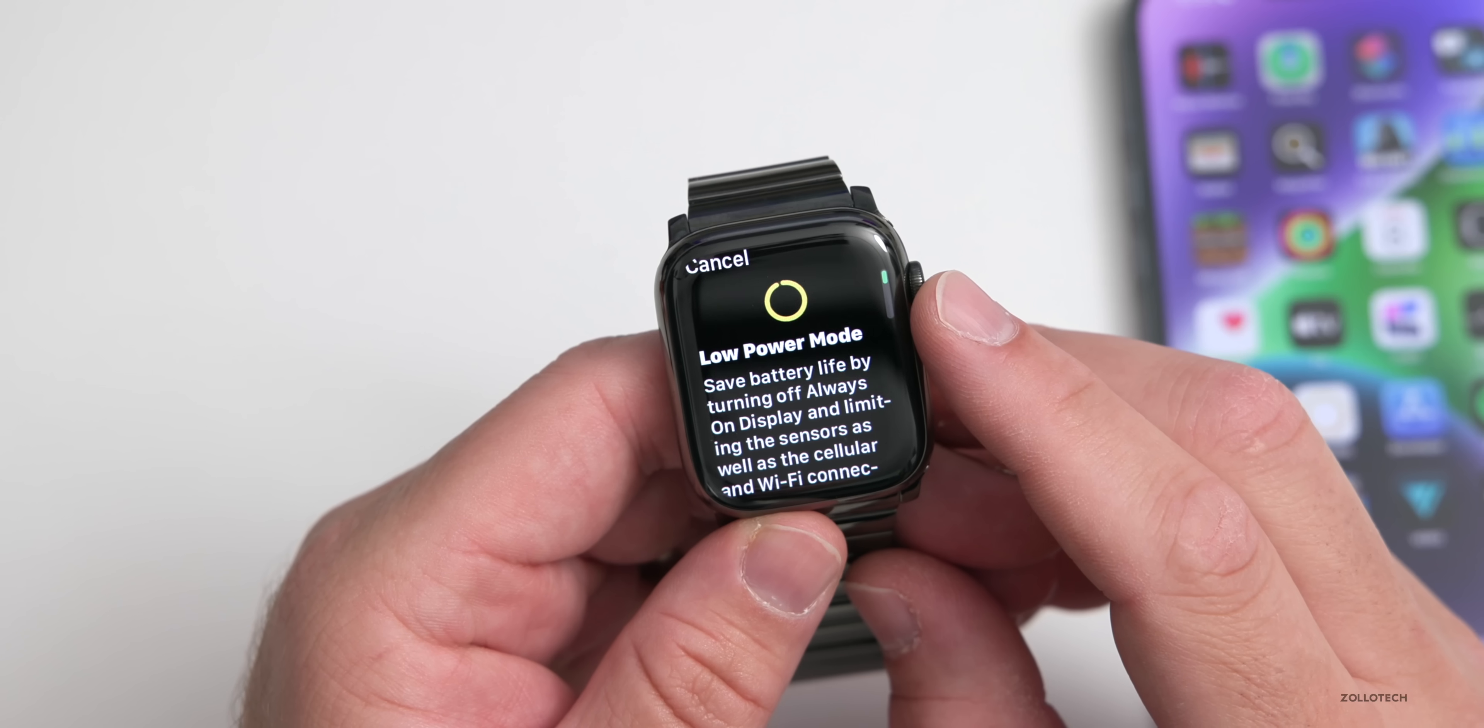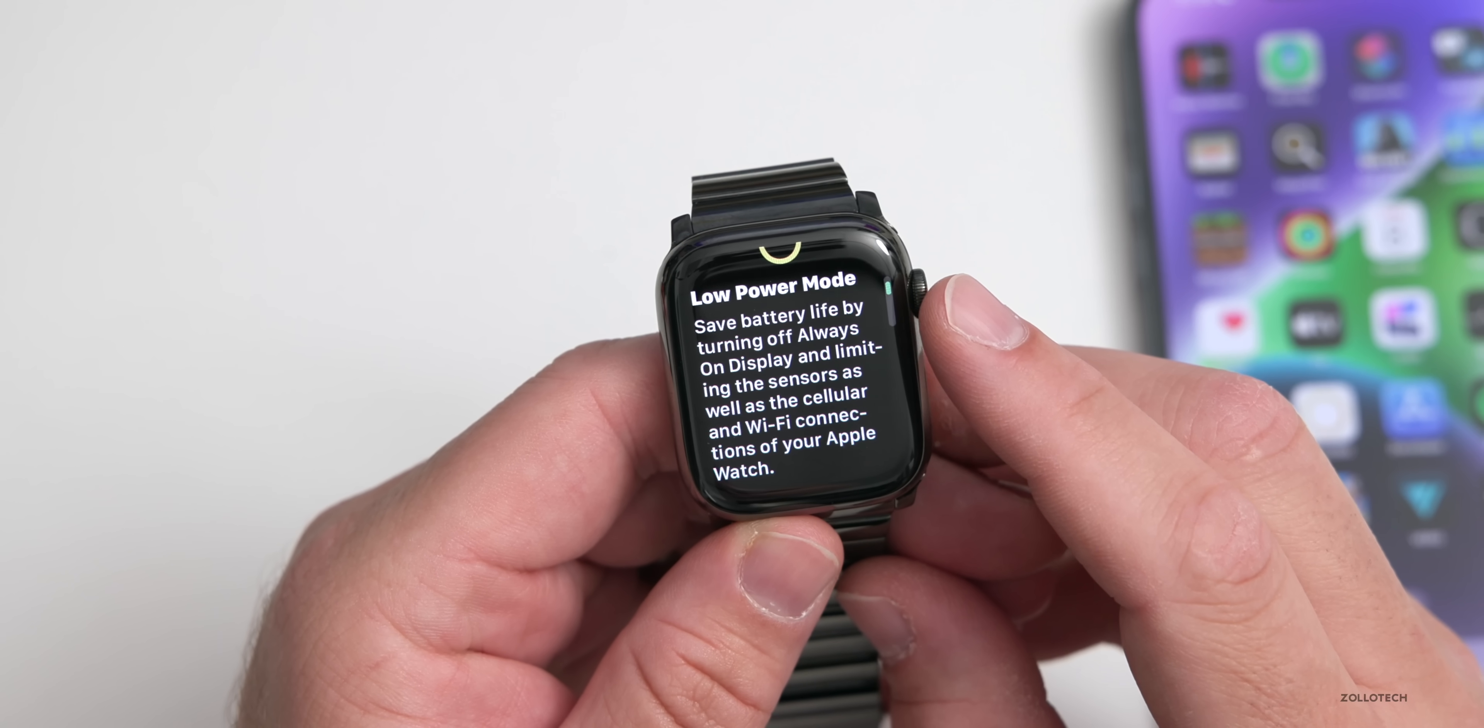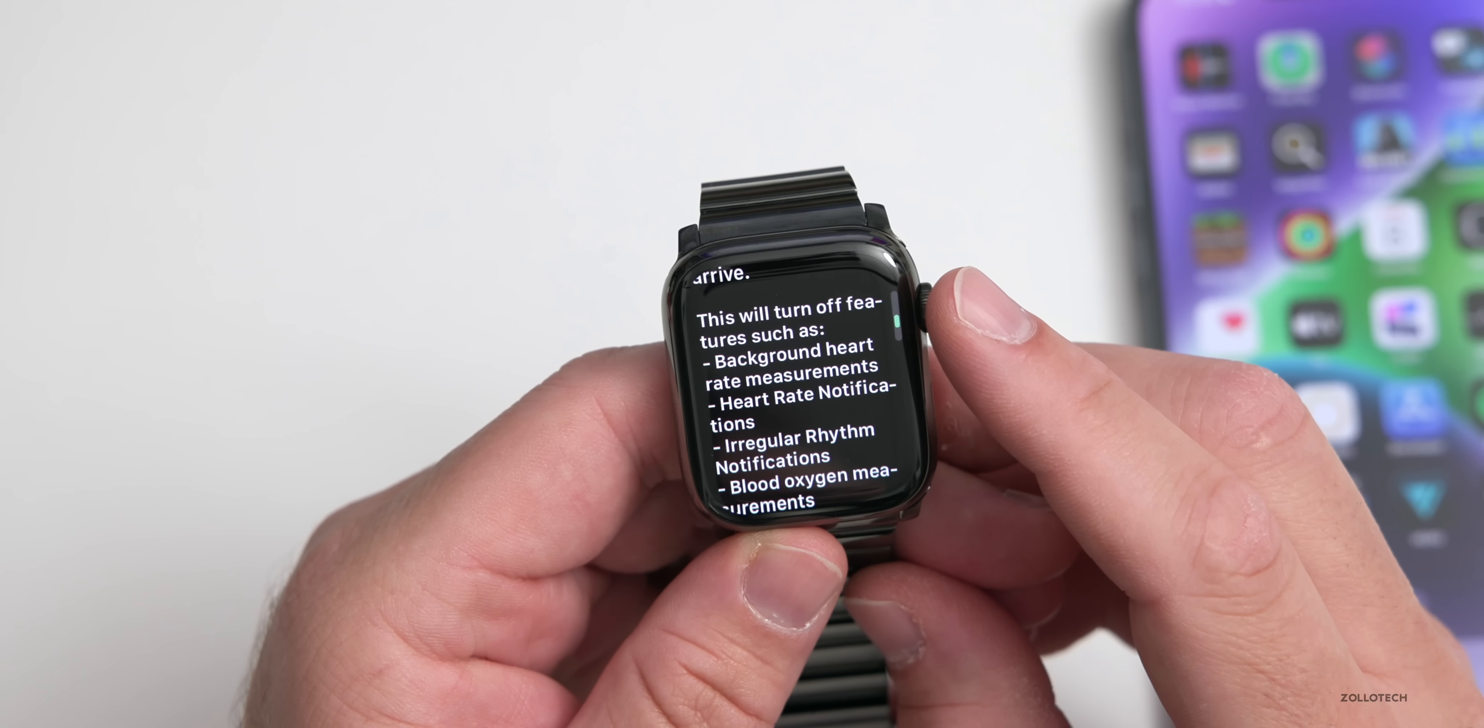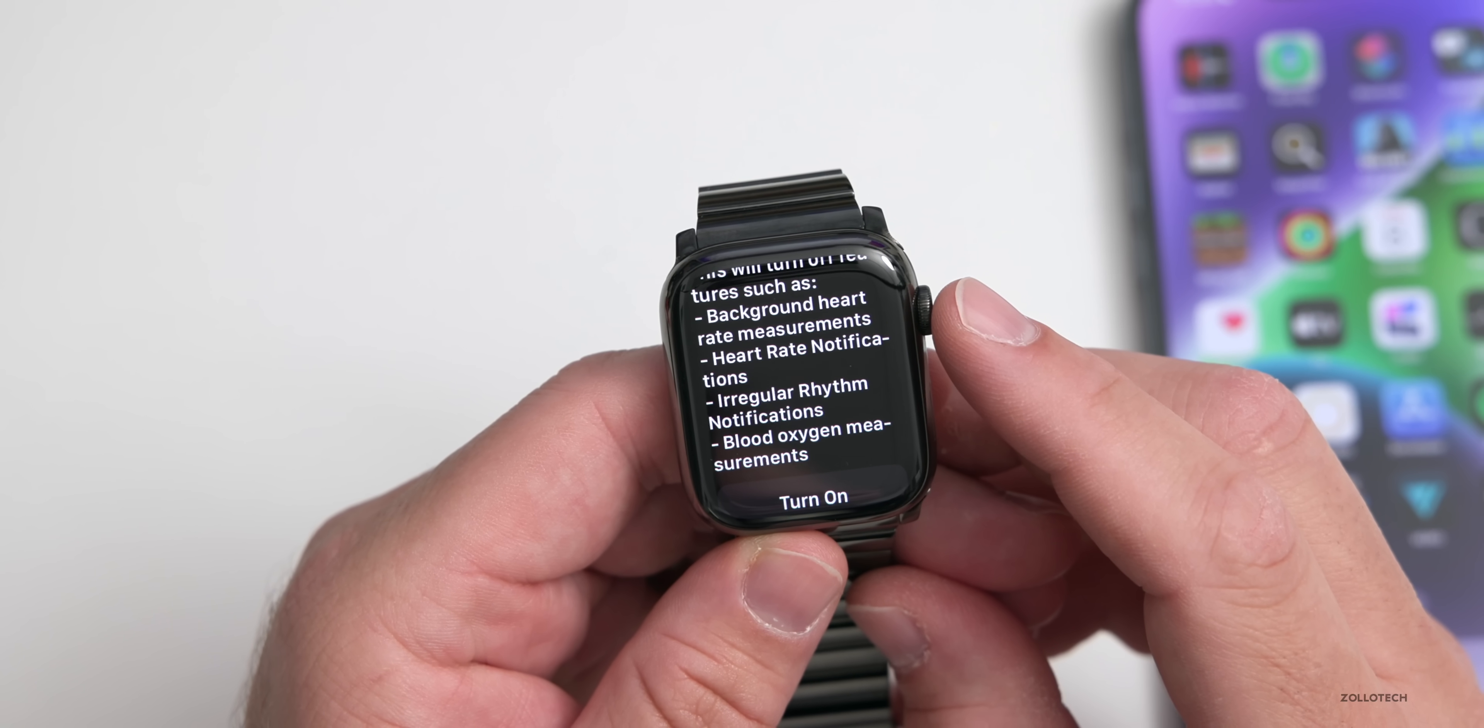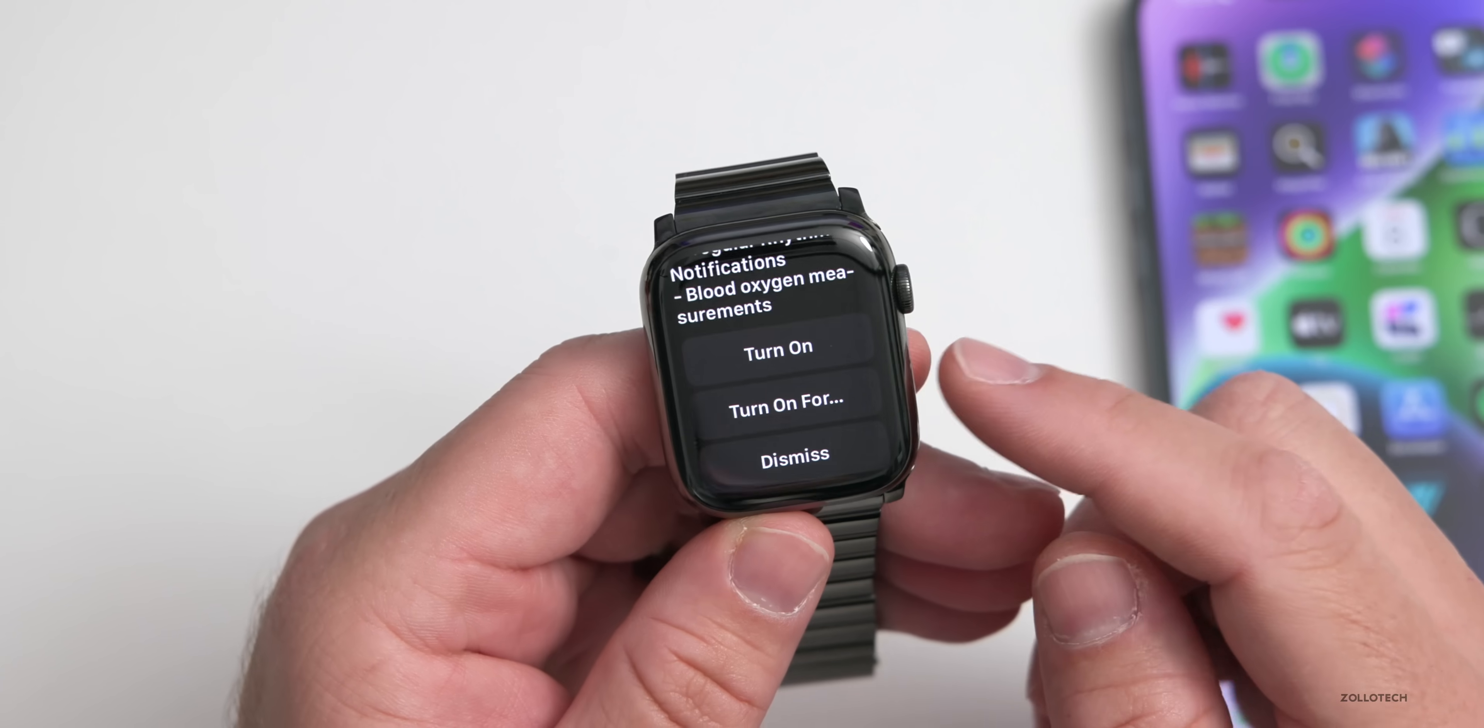It warns us as to what it does. It says save battery life by turning off always-on display and limiting the sensors as well as the cellular and Wi-Fi connections. Notifications may be delayed and emergency alerts may not arrive. This will turn off features such as background heart rate measurement, heart rate notifications, irregular rhythm notifications, and blood oxygen measurements. You can turn that on or turn it on for a set amount of time.